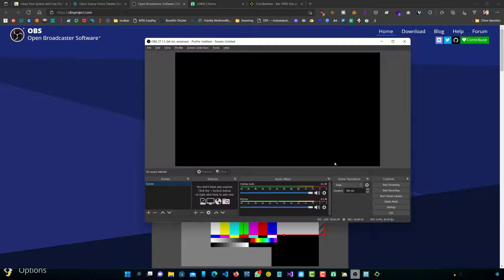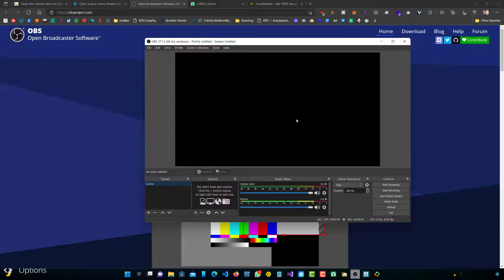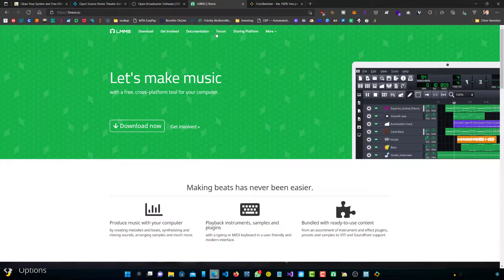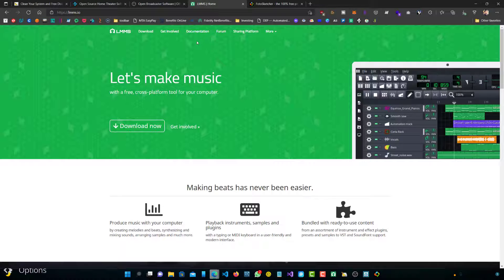Definitely do give this a try if you are looking to stream or anything of the kind. This would definitely be my first choice to go to.